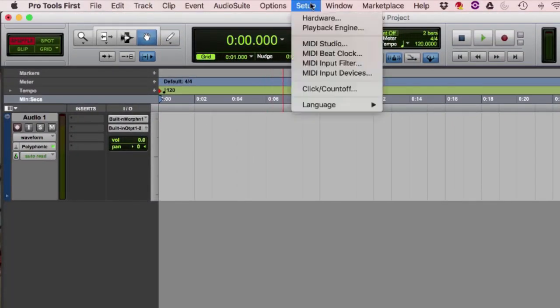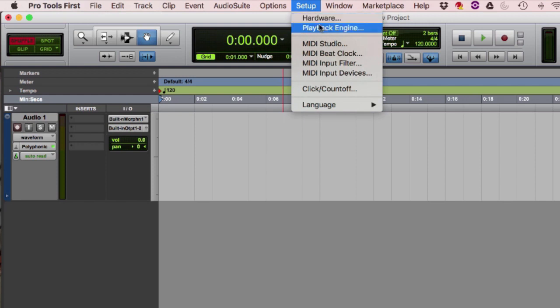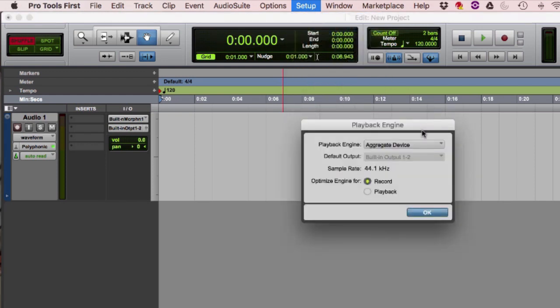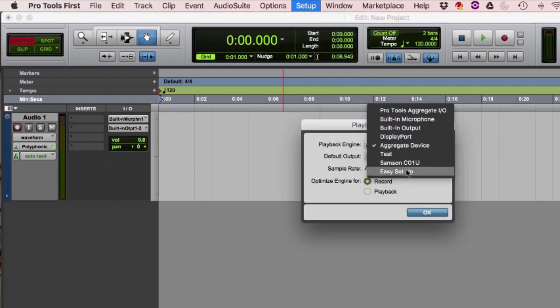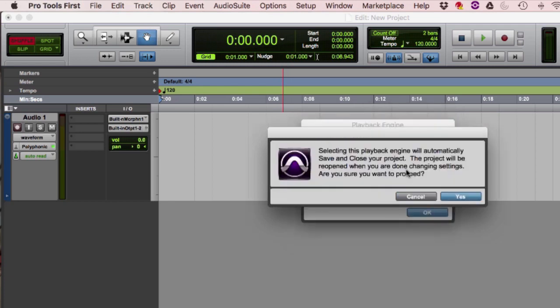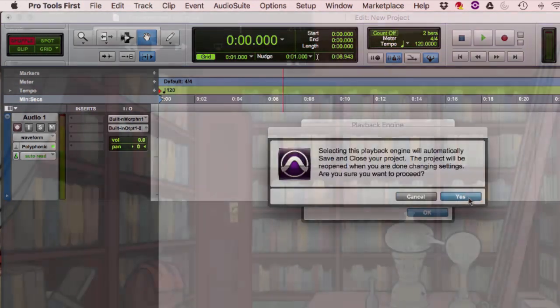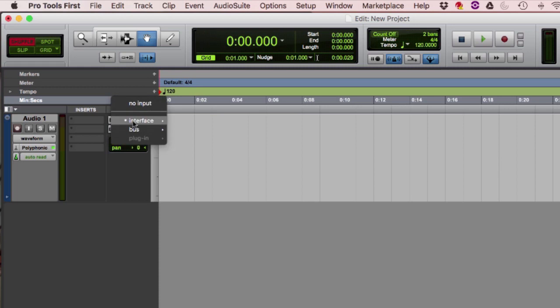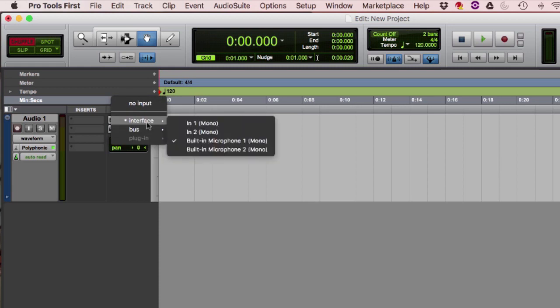Now that we've created an aggregate, we can select it from the playback engine dropdown and click OK. Now these options are available in the IO dropdowns on my track.